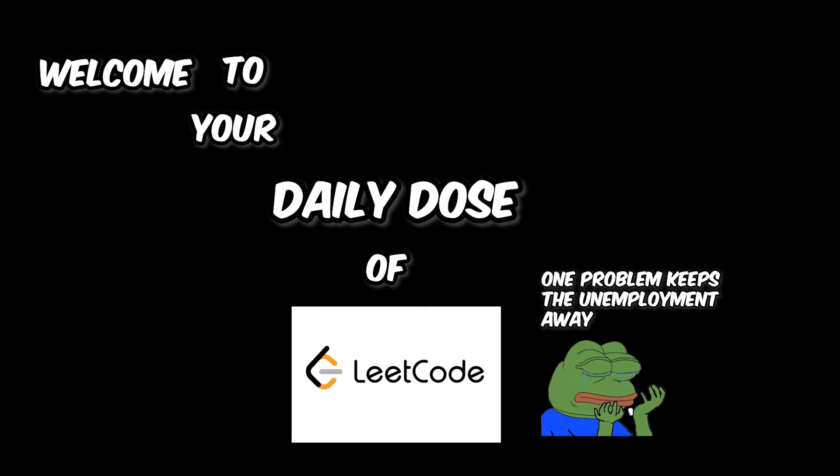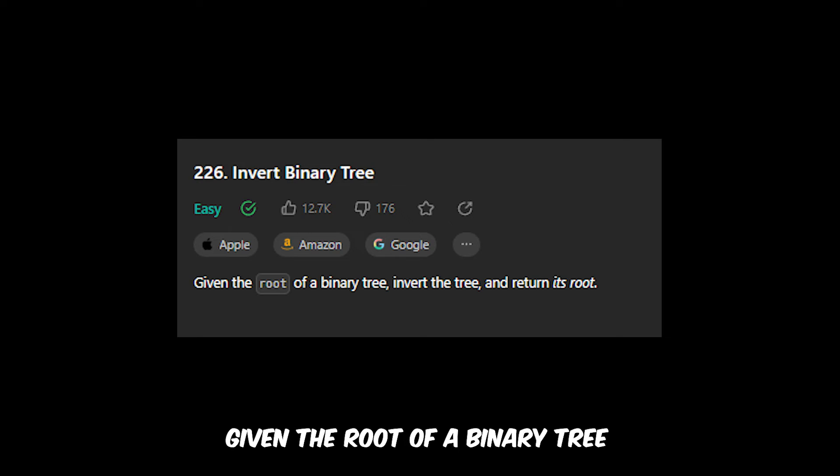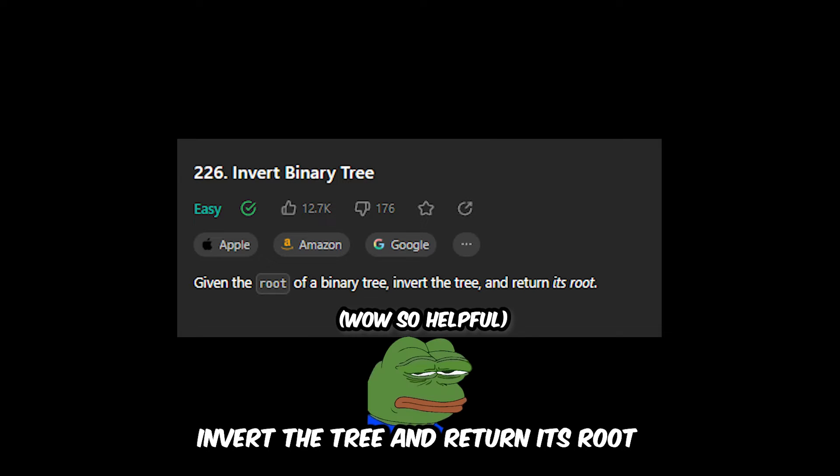Welcome to your daily dose of LeetCode. Today we're doing the question: invert binary tree. Let's read the question. Given the root of a binary tree, invert the tree and return its root.